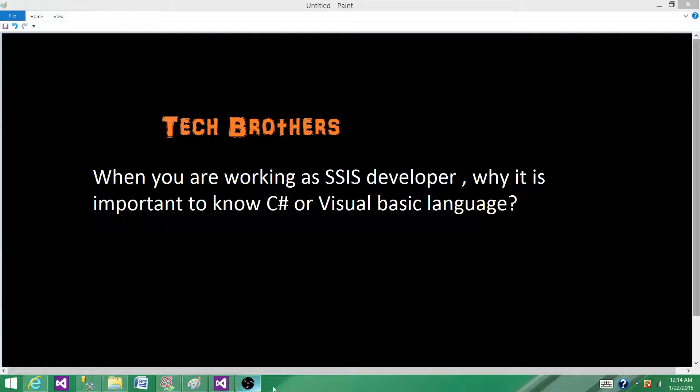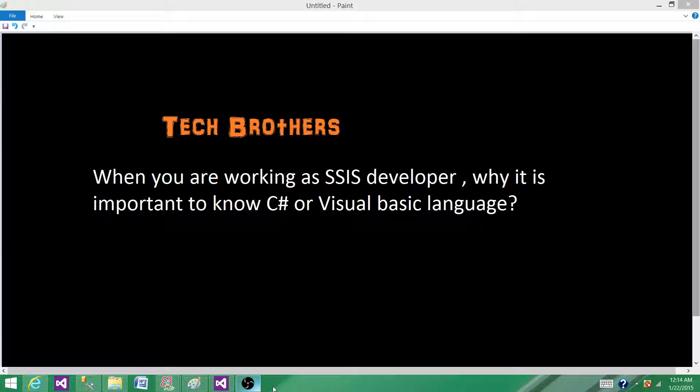First thing, when you are applying for some job and if you take a look at the requirements, they will ask you if you know C# or Visual Basic, especially when you are applying for SSIS Developer positions. If you are applying for any other ETL tool, they might ask you for some other language.